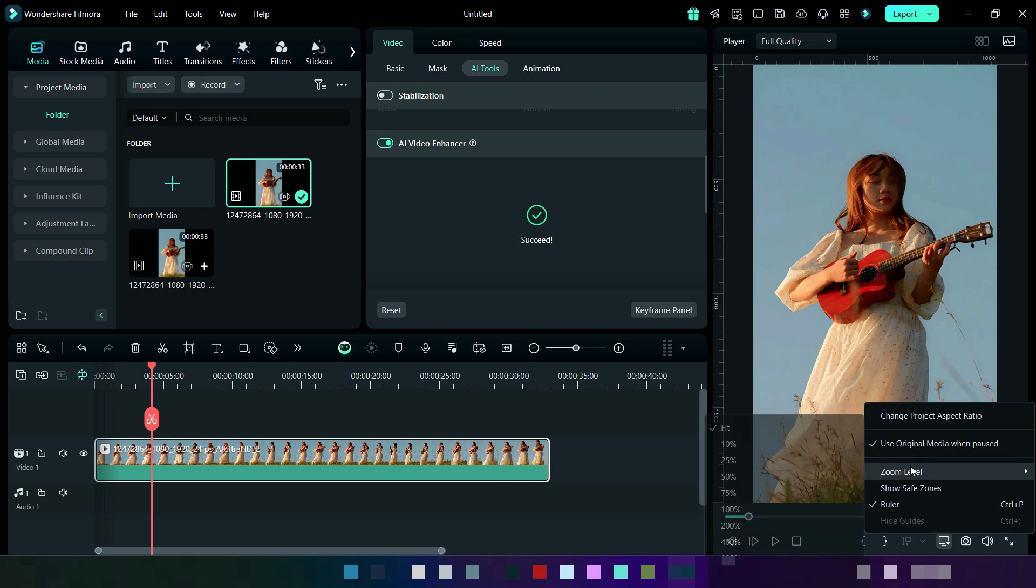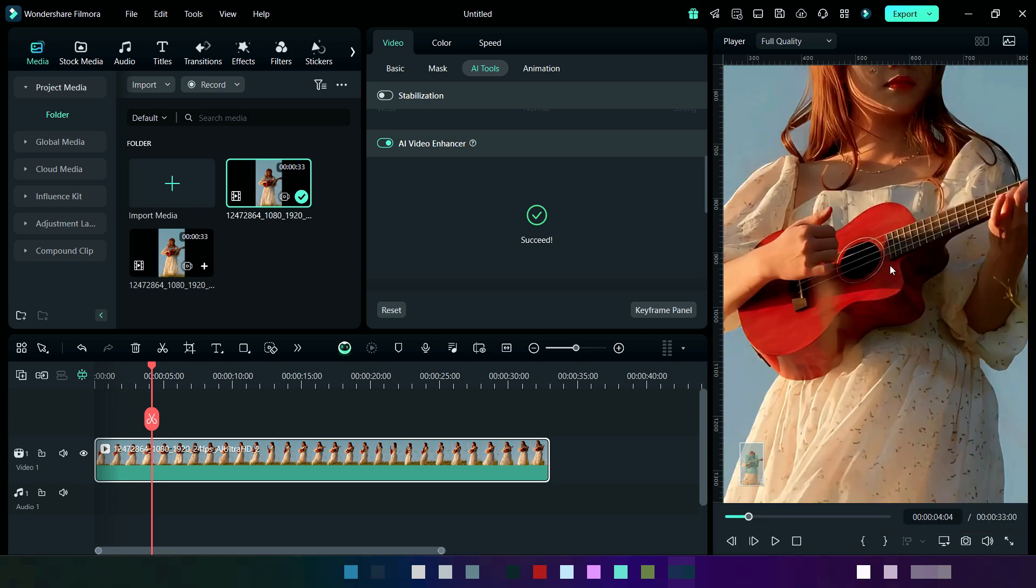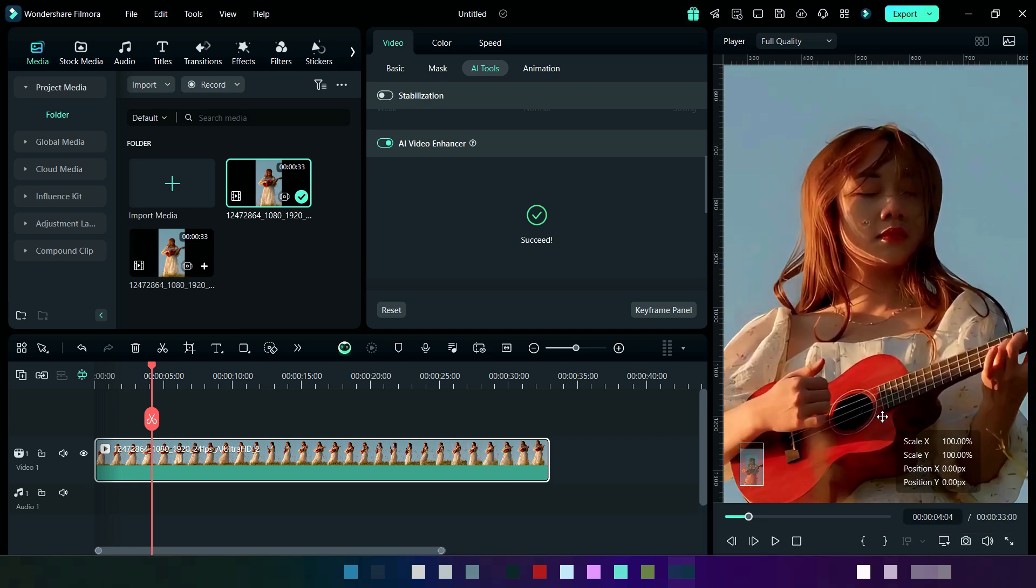I am zooming it for better observation. Here you can see its detailing in the face.